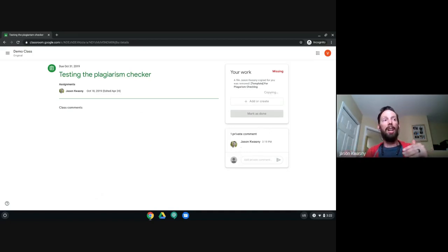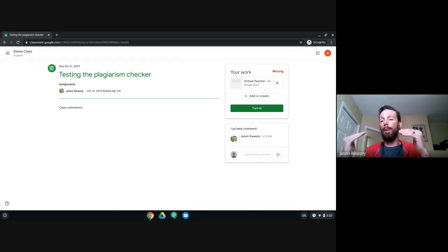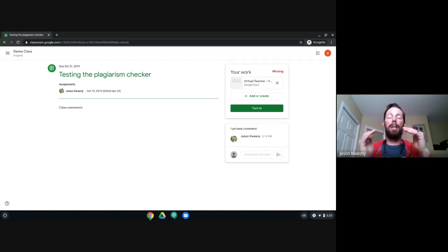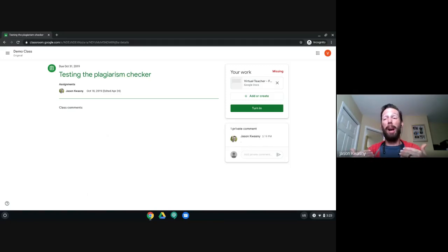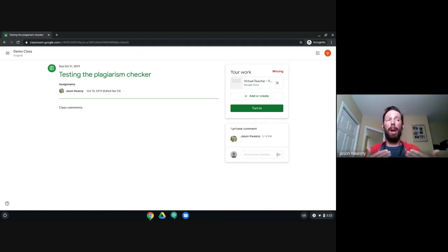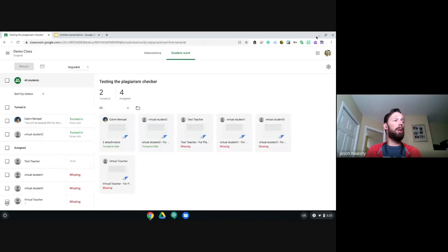The file is gone from their assignment, but it's still in the back end. The simple fix for students is to click 'Make a copy' — it creates a brand new copy of the attachment based on the original template. If they'd done any work on it, that work is lost in this new copy. But if they deleted it by accident before starting any work, this is a simple way to recapture it.